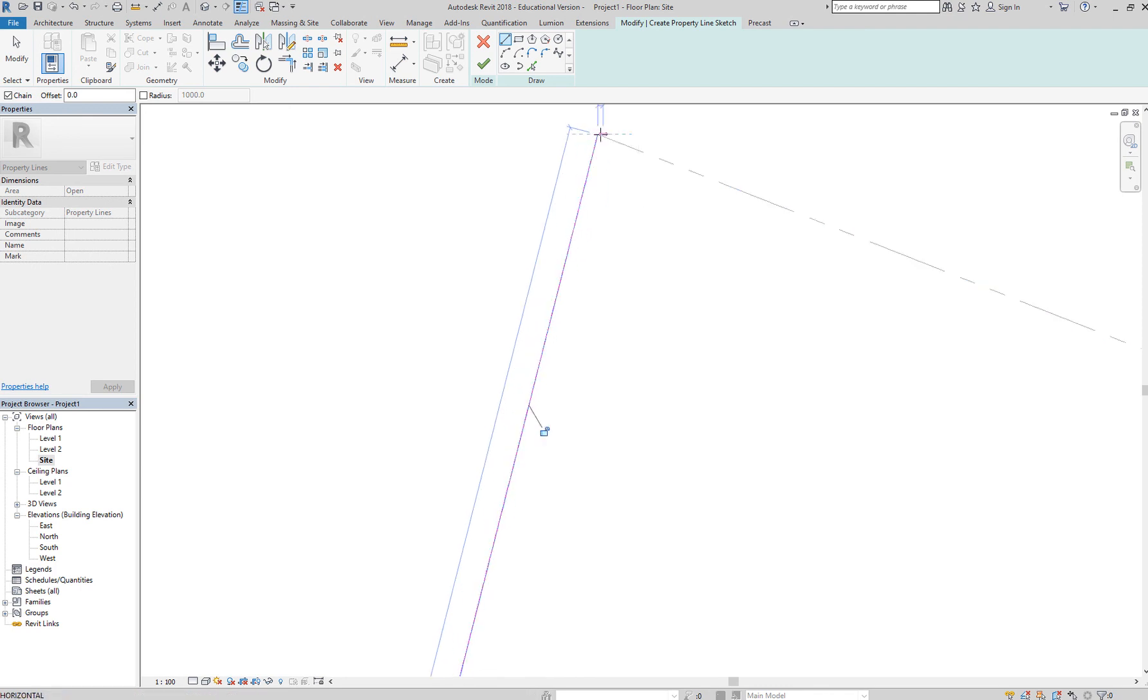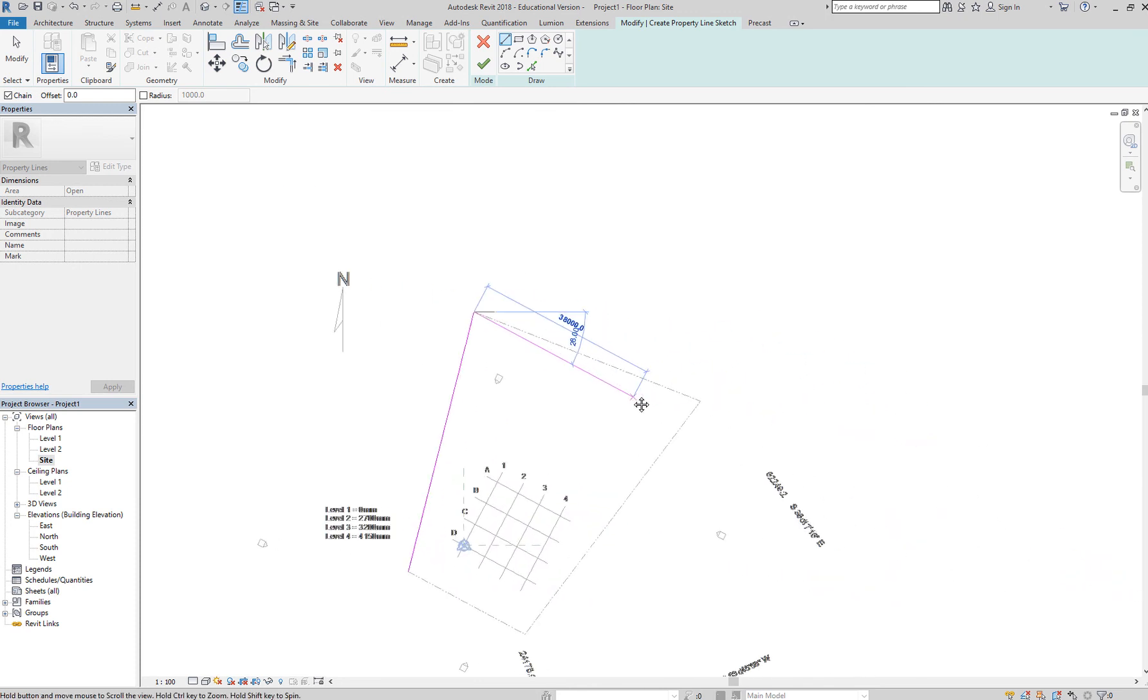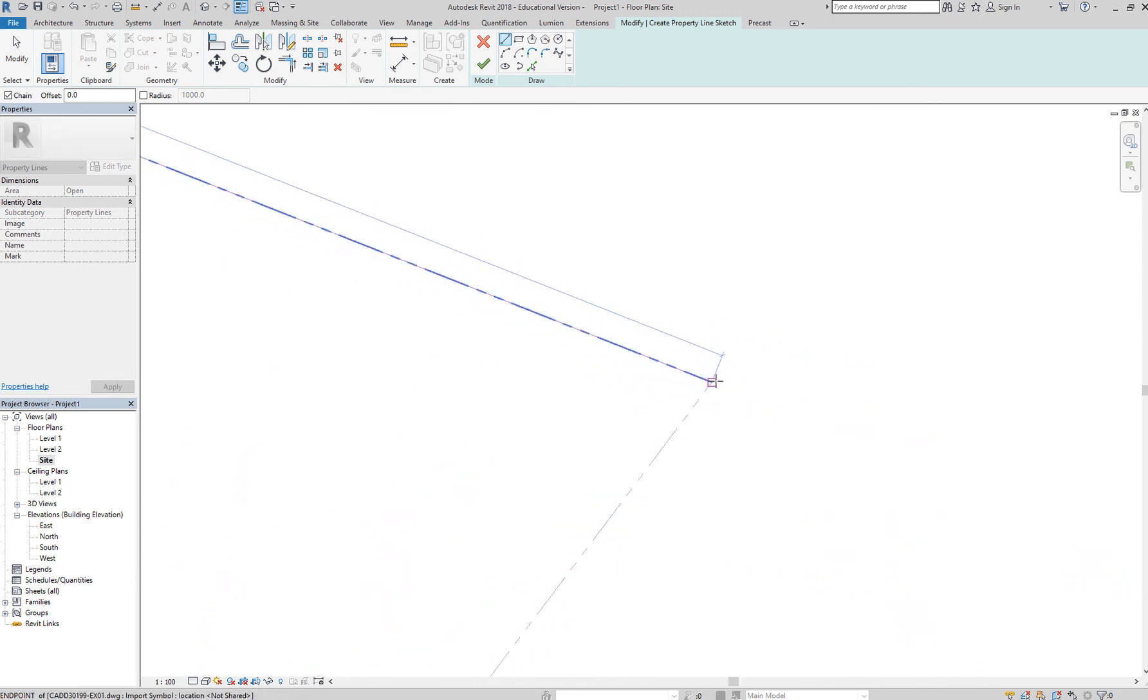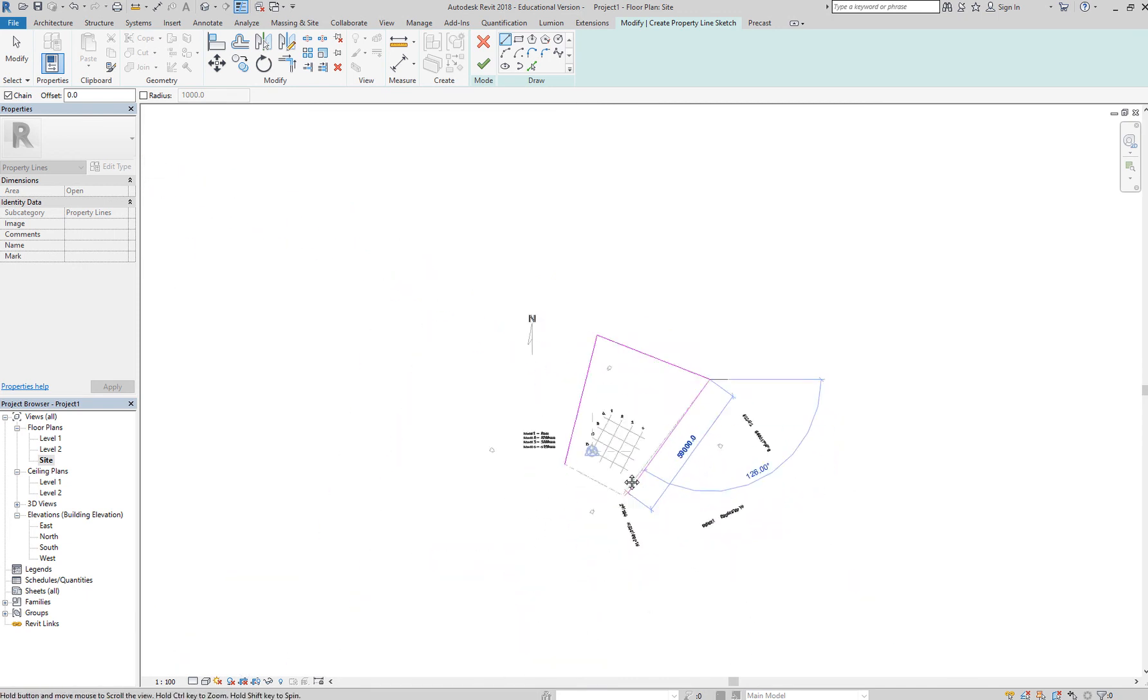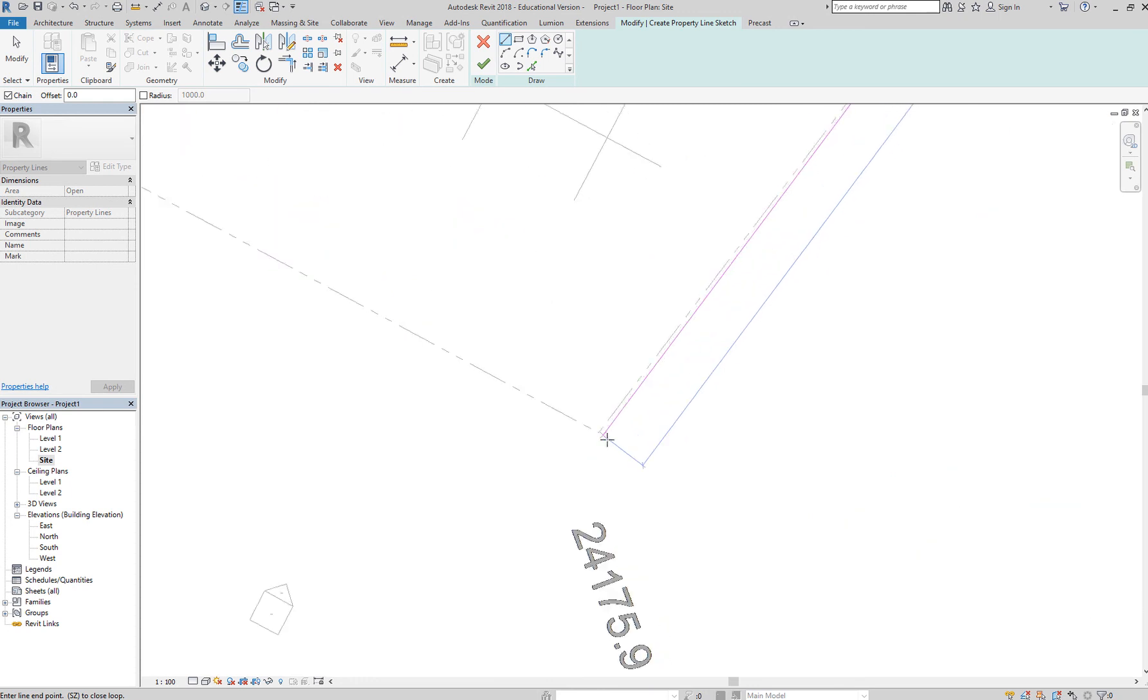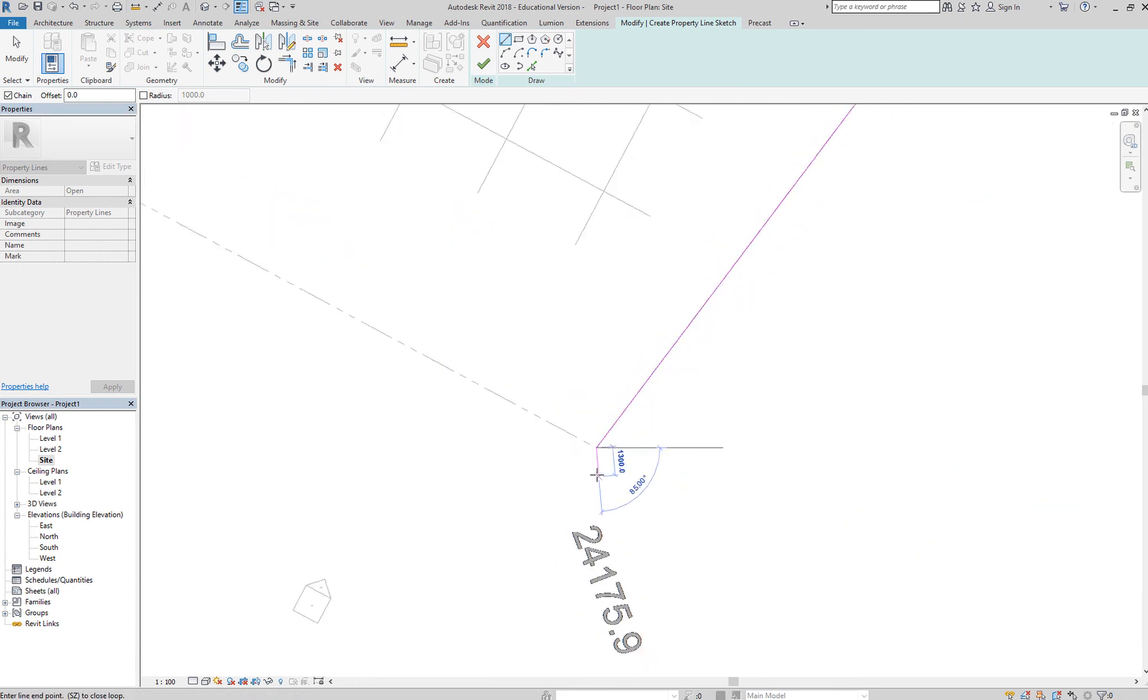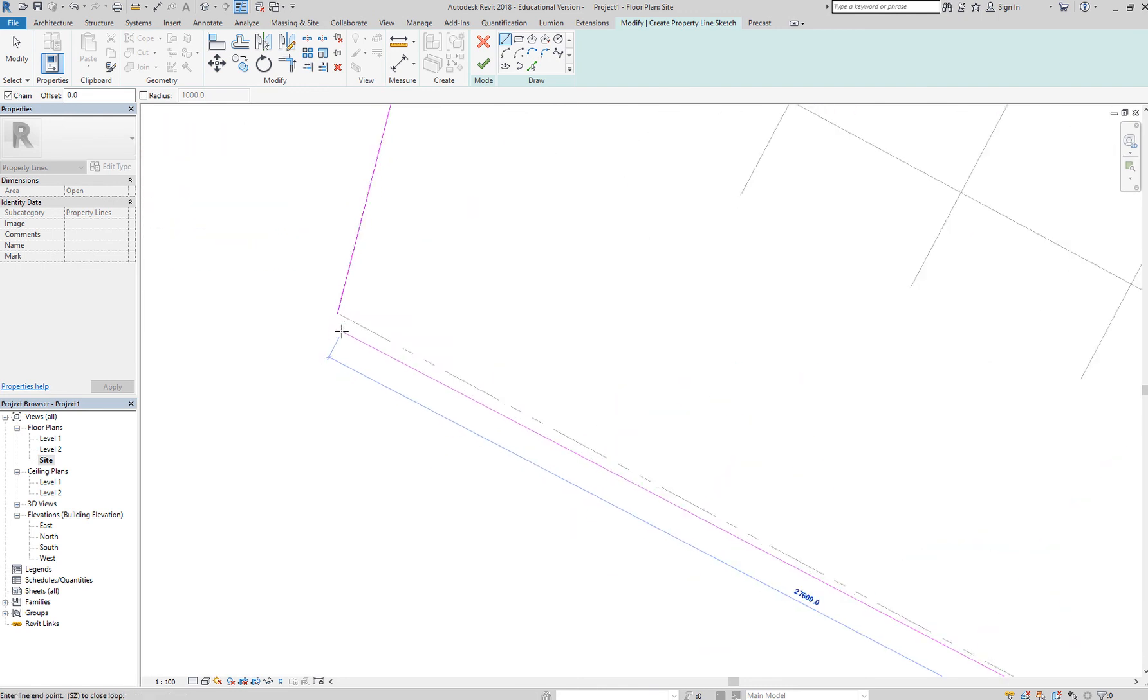Zoom out, pan by holding down the middle mouse button, zoom in, click. Zoom out by scrolling your middle mouse button. Zoom in, zoom in, zoom in, click. Zoom out and go back to the start point.